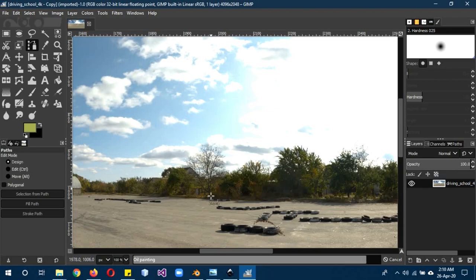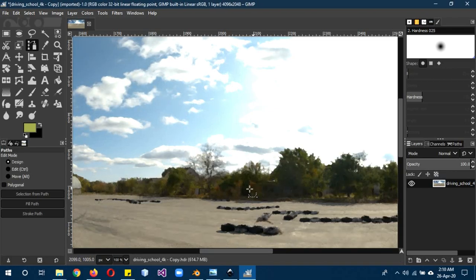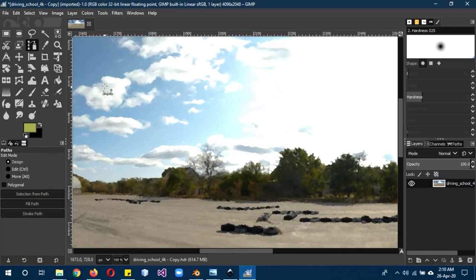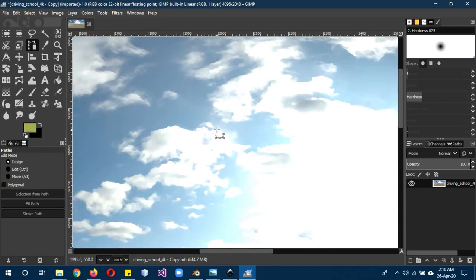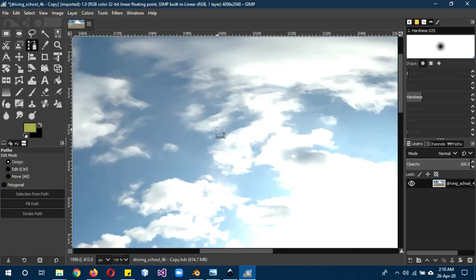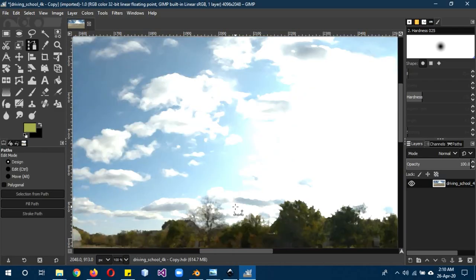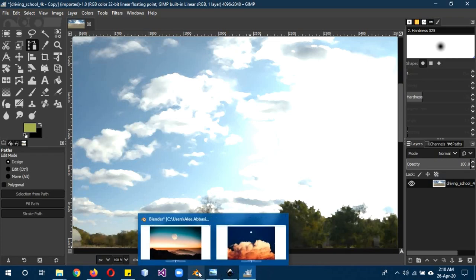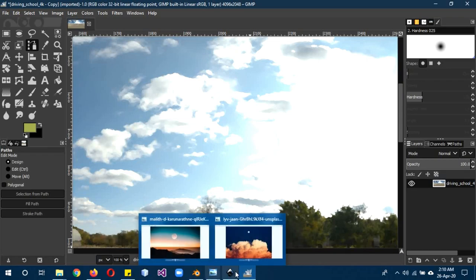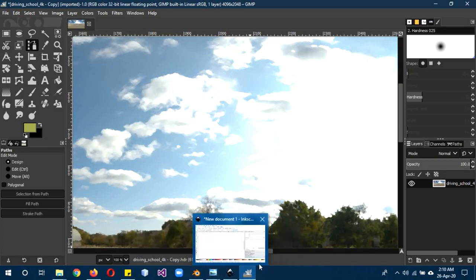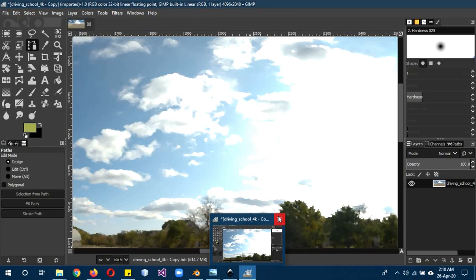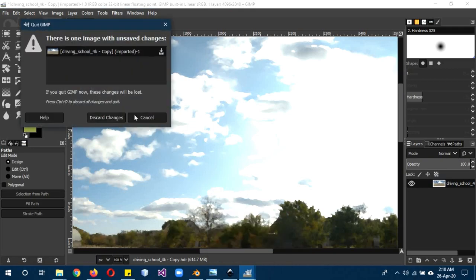In about a second you're going to see it changed from realistic to non-realistic. Now you can see the clouds have changed, so this is pretty much ready to be used. Now we're going to go into Blender to actually use it.